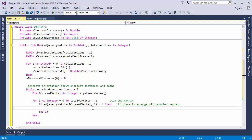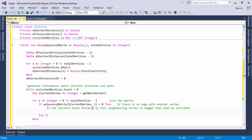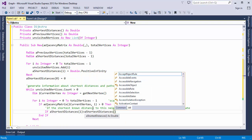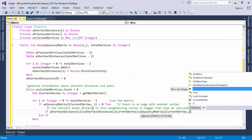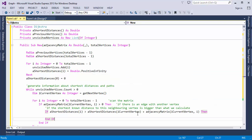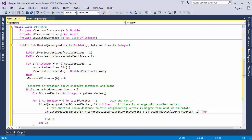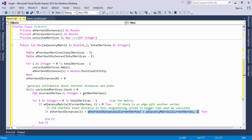And here comes the crucial part. I've taken the distance between the current vertex and its neighbor, this bit here, and I've added it to the shortest known distance to the current vertex, here. And I'm asking if the shortest known distance to this neighbor is bigger than what I've calculated, then I can replace the shortest known distance with this new value.